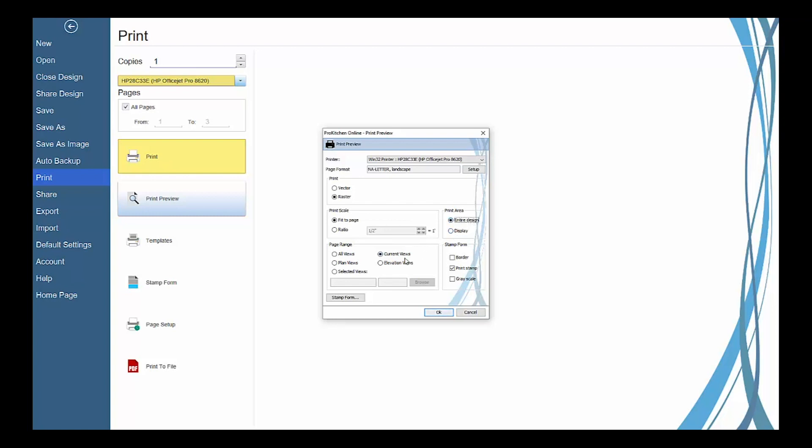Use the page range to select the views to be printed. All views will print all of your floor and elevation views. Current views will print the current floor and elevation view regardless of the elevation panel being open or not.